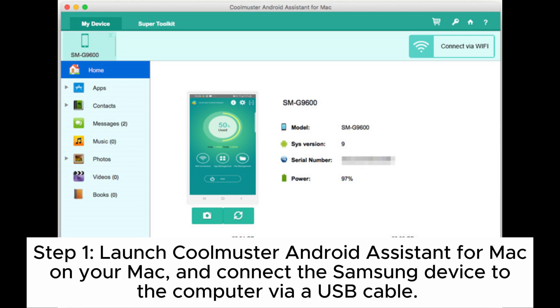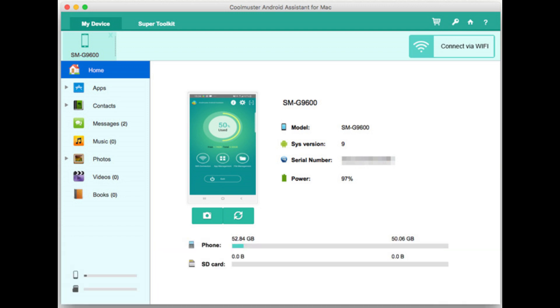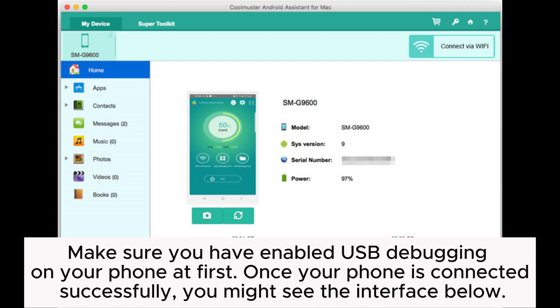Step 1: Launch Coolmuster Android Assistant for Mac on your Mac and connect the Samsung device to the computer via USB cable. Make sure you have enabled USB debugging on your phone at first.